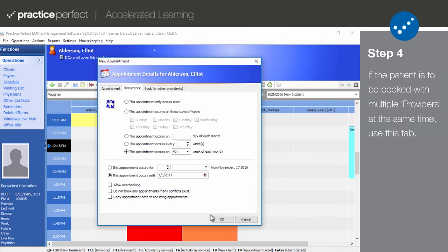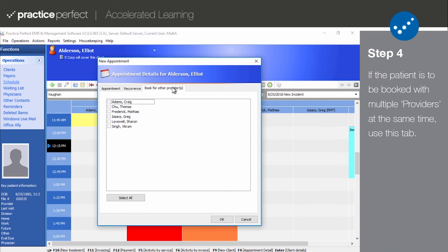Step 4. The final tab is Book for Other Providers. This is to be used if you are booking this patient for multiple providers at the exact same time. Instead of having to repeat this booking for each provider, it simply needs to be created once, and then you can indicate if it applies to other selected providers as well.